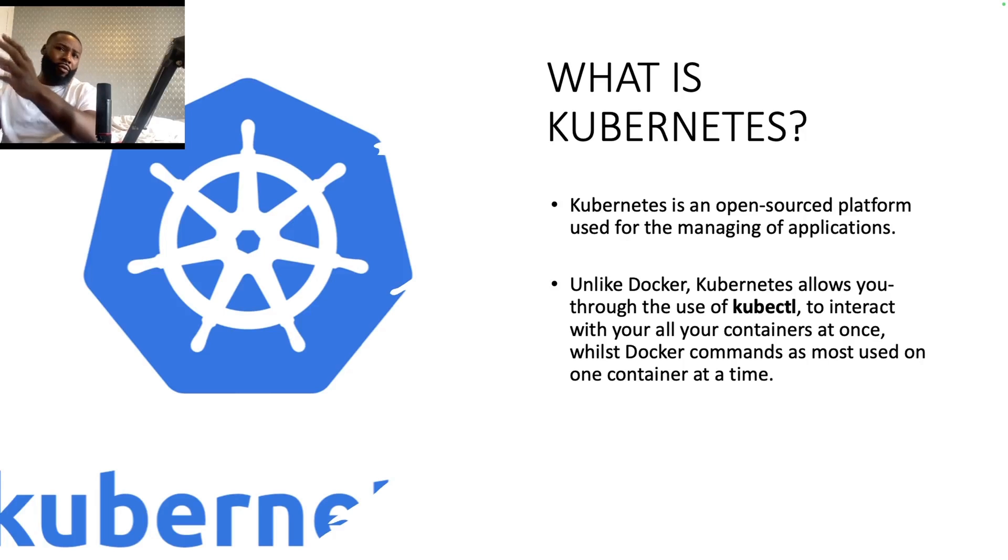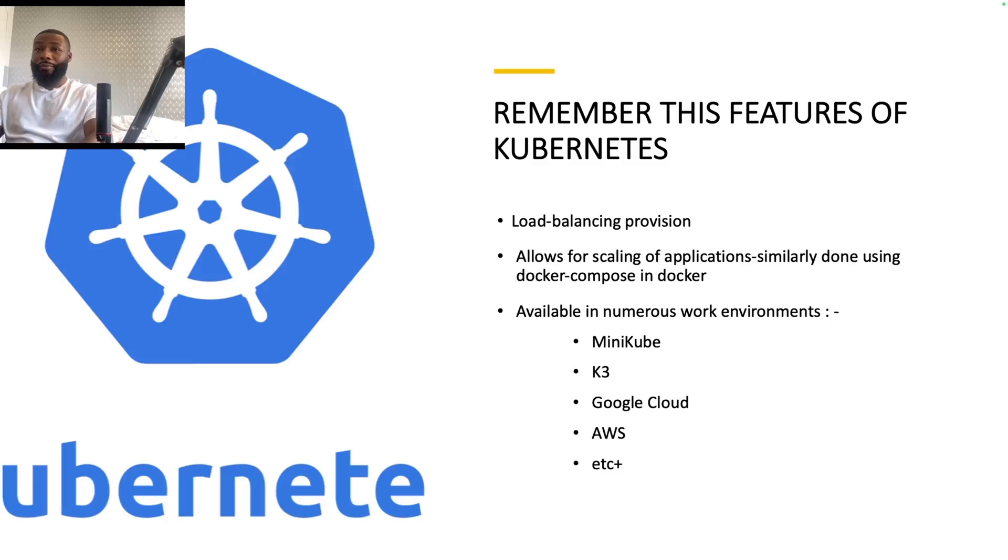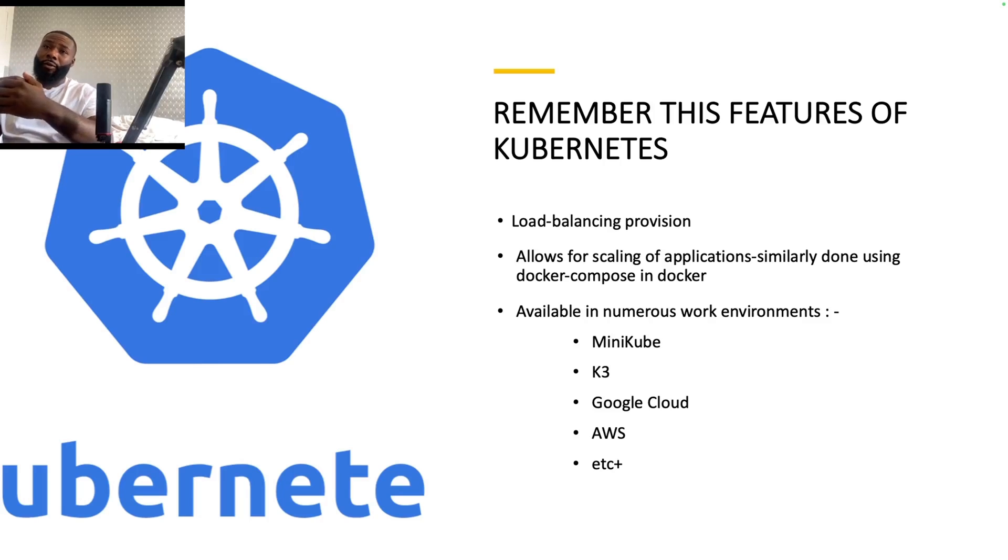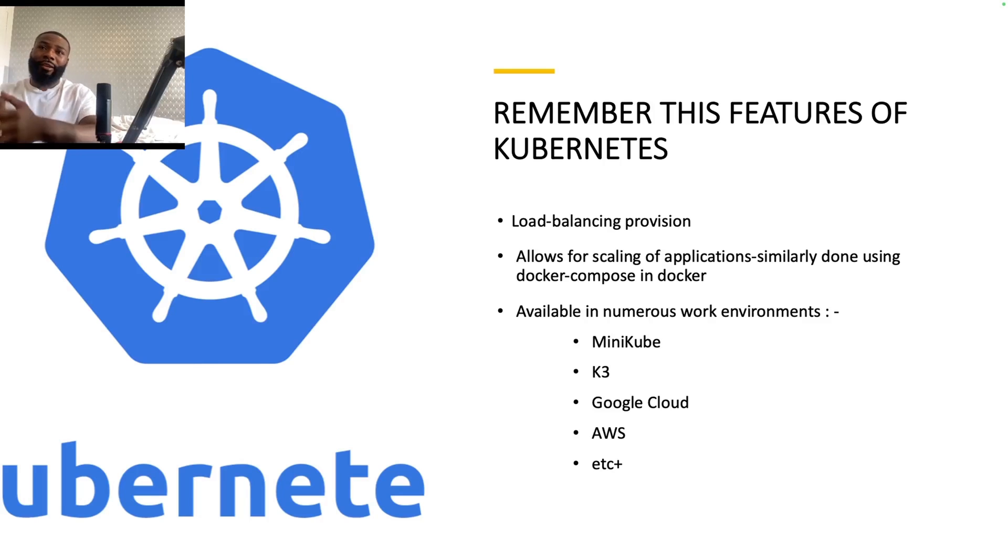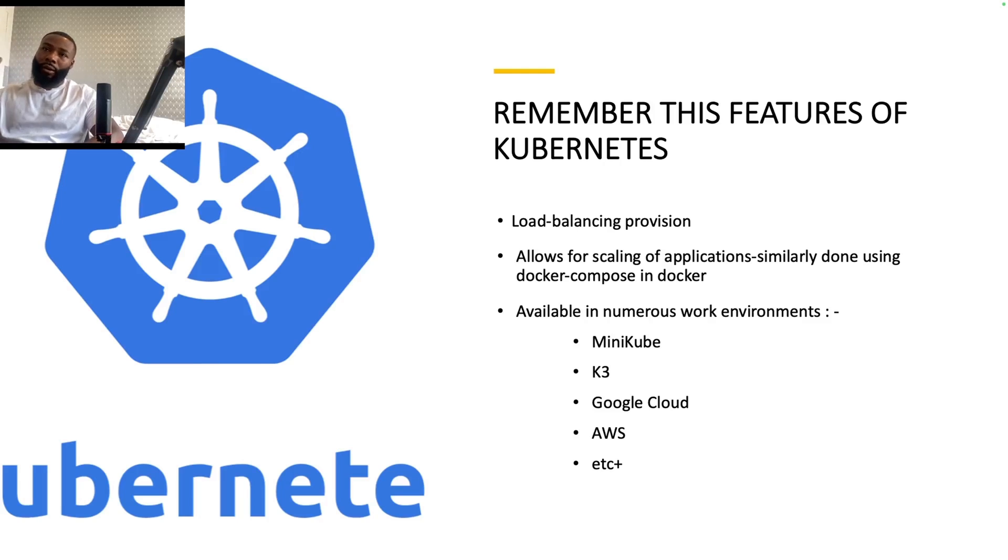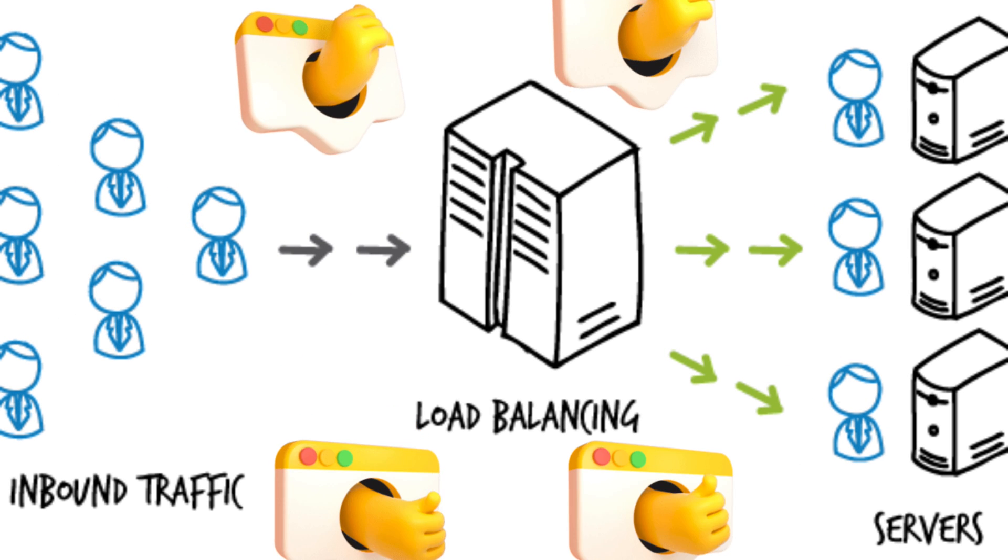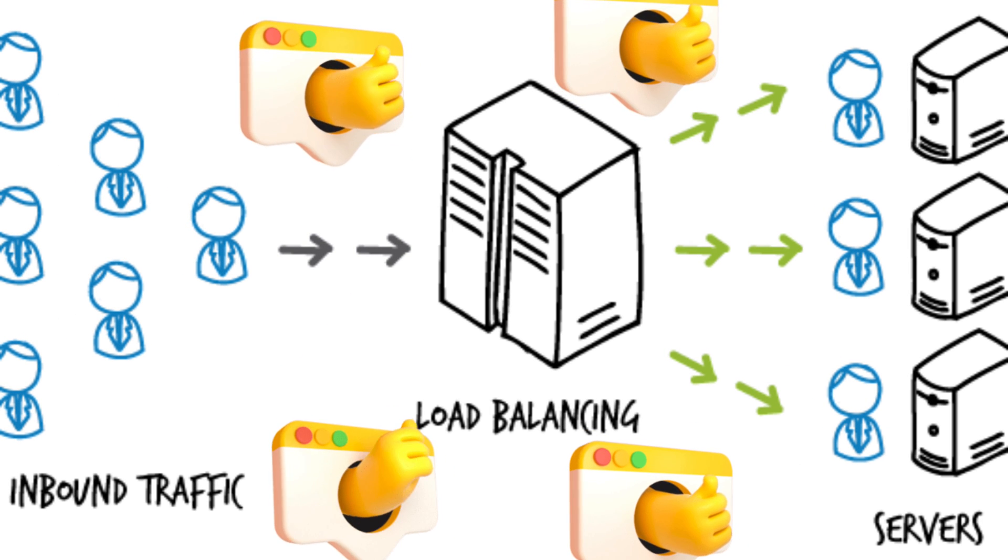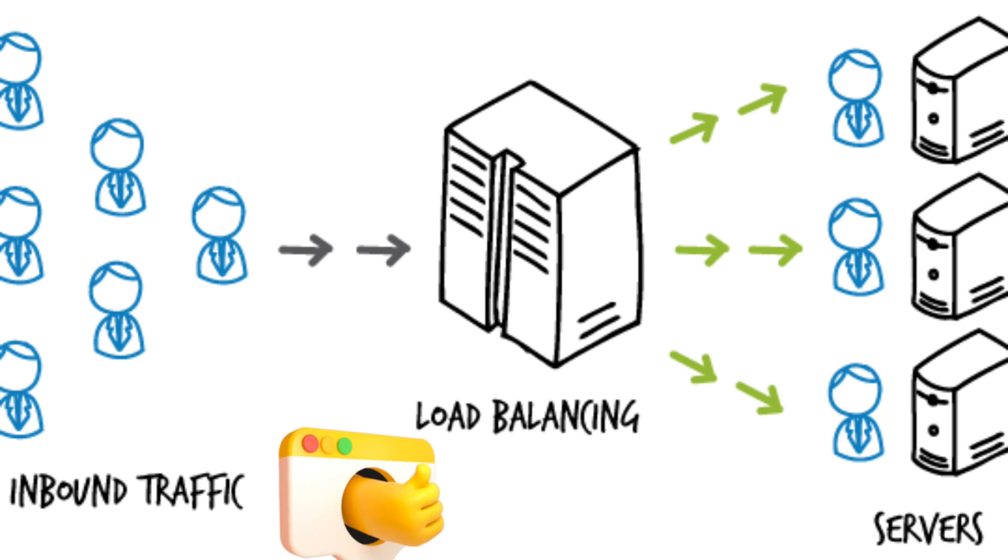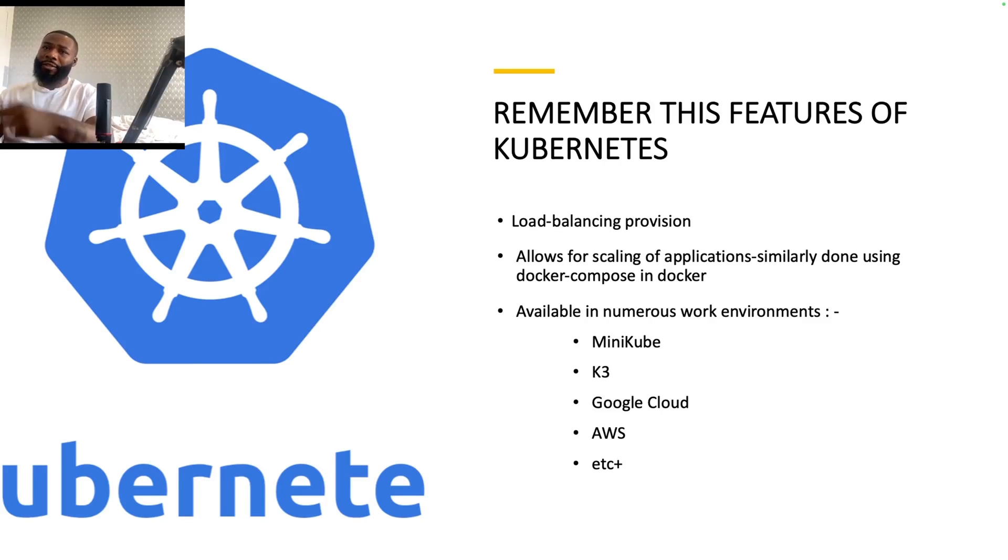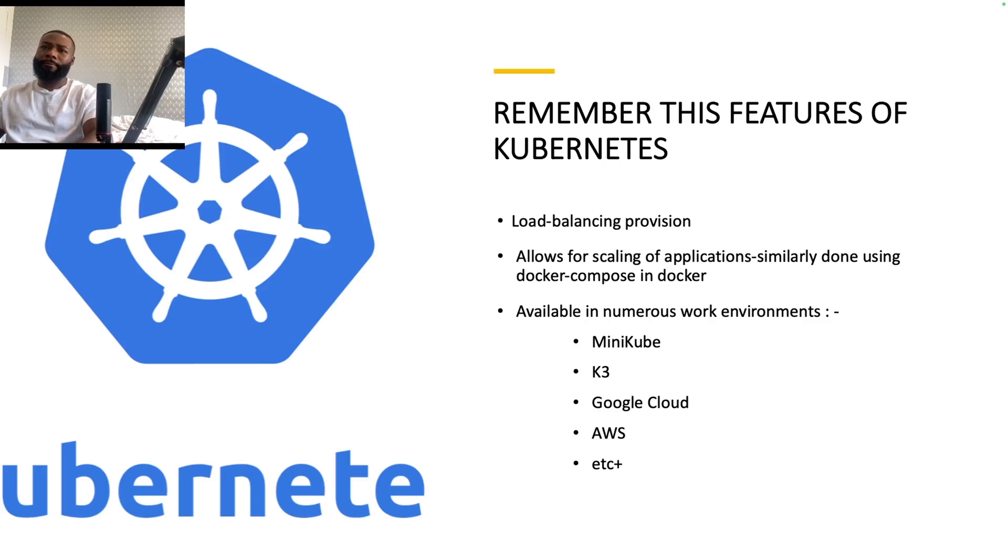The most important aspect of Kubernetes I think you should remember is the load balancing provision. What that means is that because your application normally will run on multiple servers or computers within a network, if you're using Kubernetes, if one server or computer within that network has a lot of work, Kubernetes can then distribute that traffic to other computers or servers within that network. This allows for more efficient running of your applications so that it doesn't crash because too many people are visiting one particular server on that network.